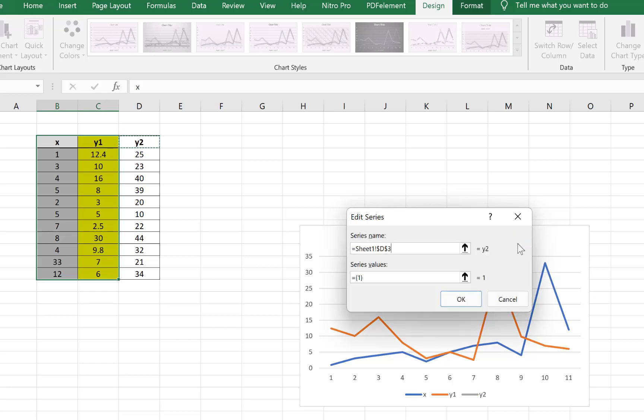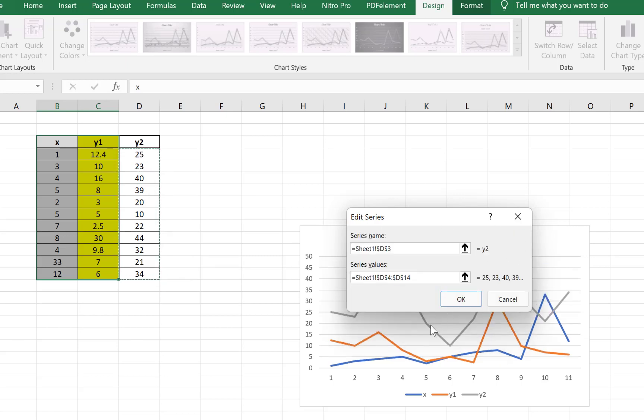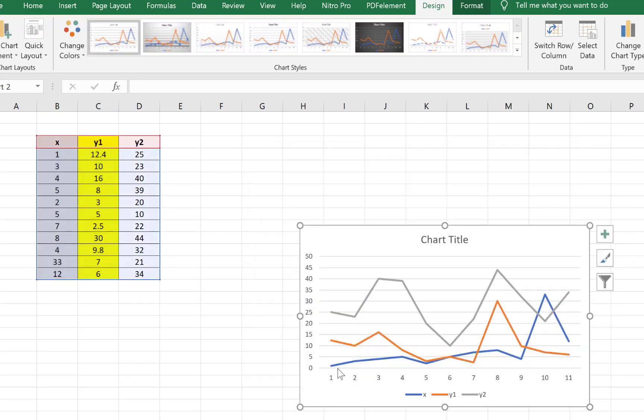We'll say okay, and we can give the range series values. So we can give these values over here from this to this. We can say okay and we just click on okay and say okay.